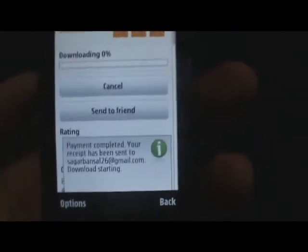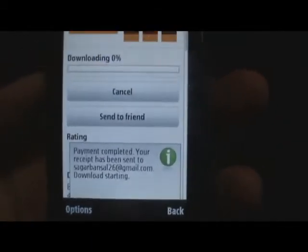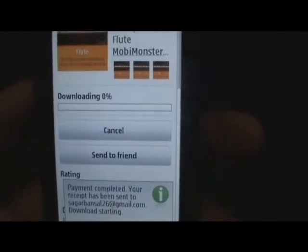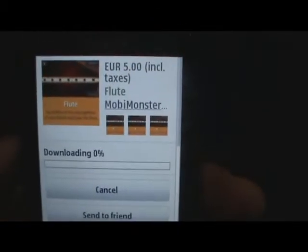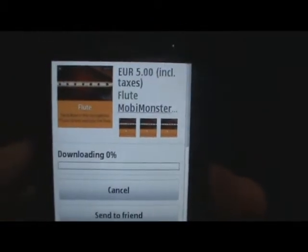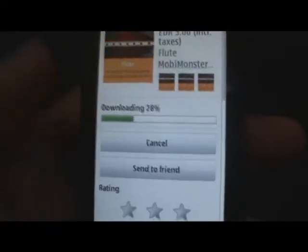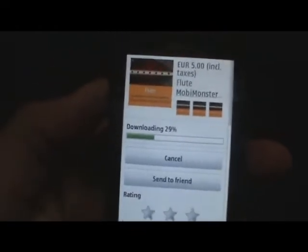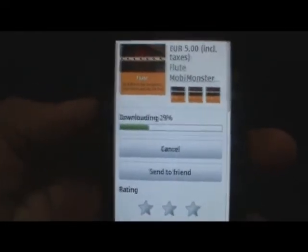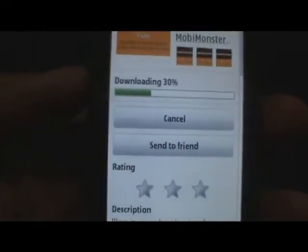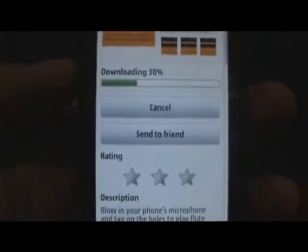And there you go. Payment has been completed and the app starts downloading. Now all you have to do is wait till the application downloads. The speed will depend on your data plan. Once it downloads, you should be able to use it.